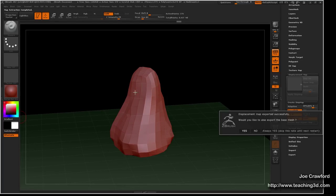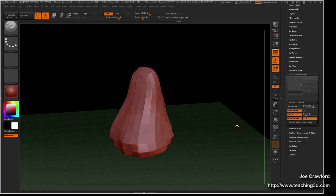The computer has finished calculating the displacement map. Now it's asking if I'd like to export a matching mesh with the displacement map — I'm going to say yes. That's going to be the mesh I actually use in Maya; I'll basically replace my existing model in Maya with this mesh. Everything in ZBrush is now finished, so we can move over to Maya and continue.